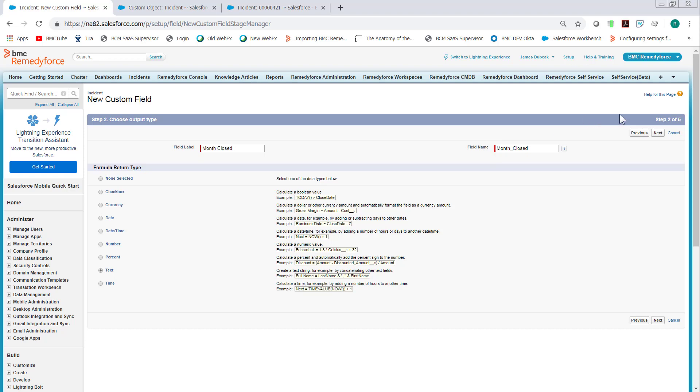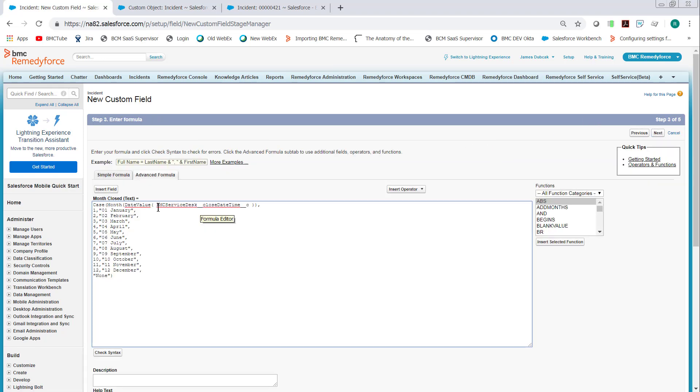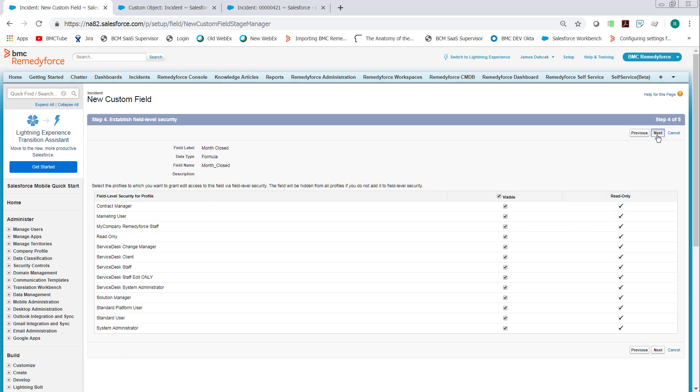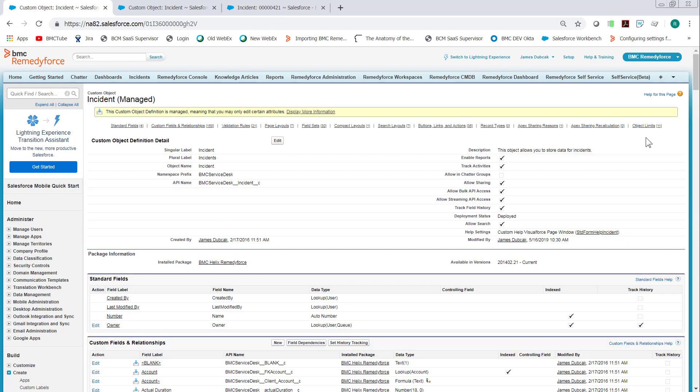Text field, Next. And the only difference will be right here. Instead of being open, it's closed. Next. Okay, now we're ready to create the report.